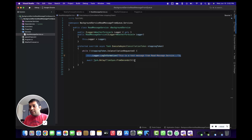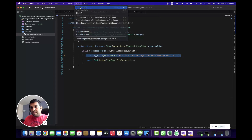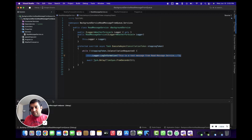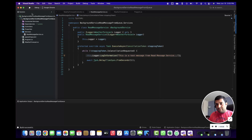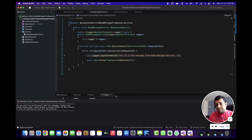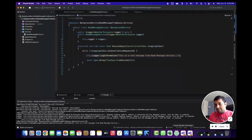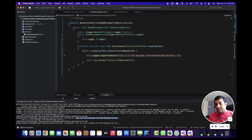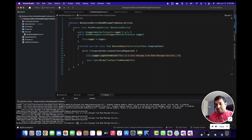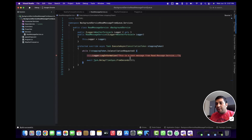After that we can write a logic to read the message from the queue. Let's build the code and run the application. The build is successful. You can see this is the first message that has been written, and every five seconds the same messages start logging. Our background service is running fine. It's time to write a logic to read the message from Azure Queue Storage.